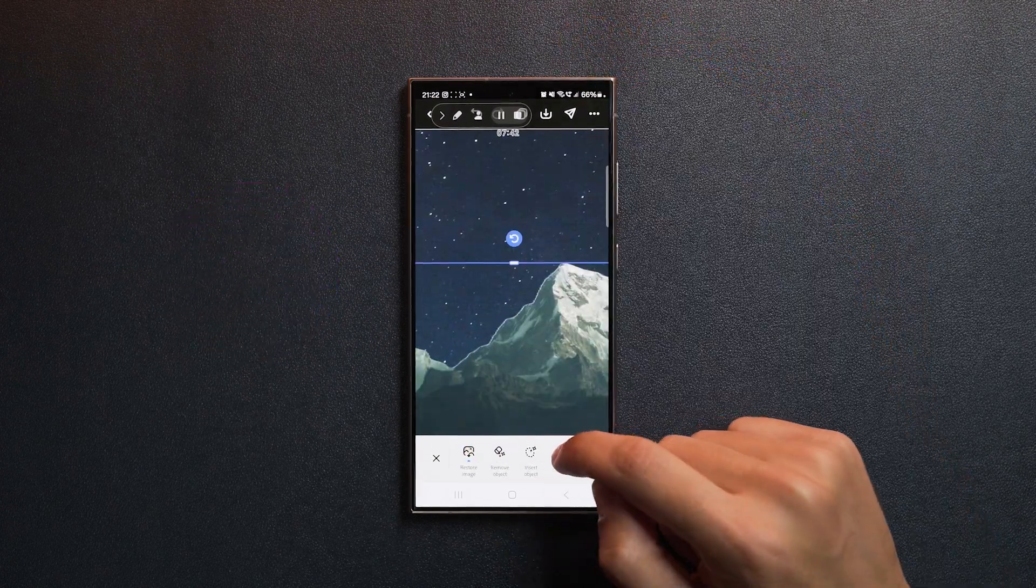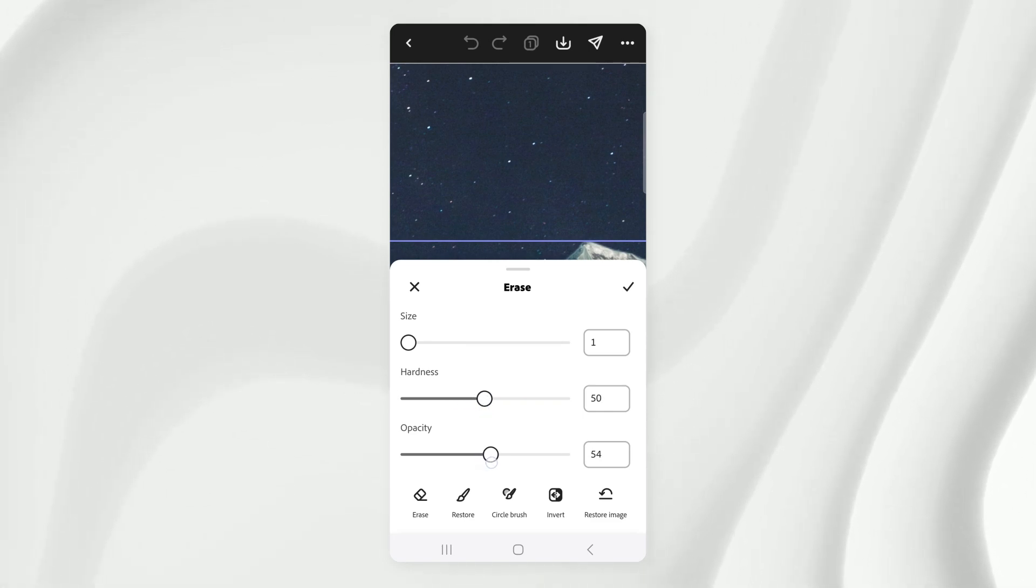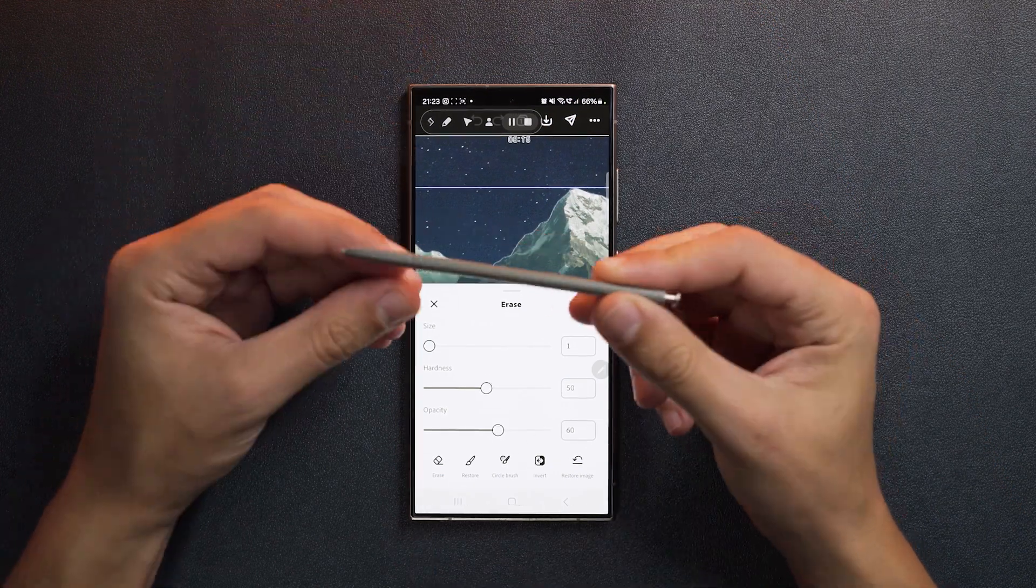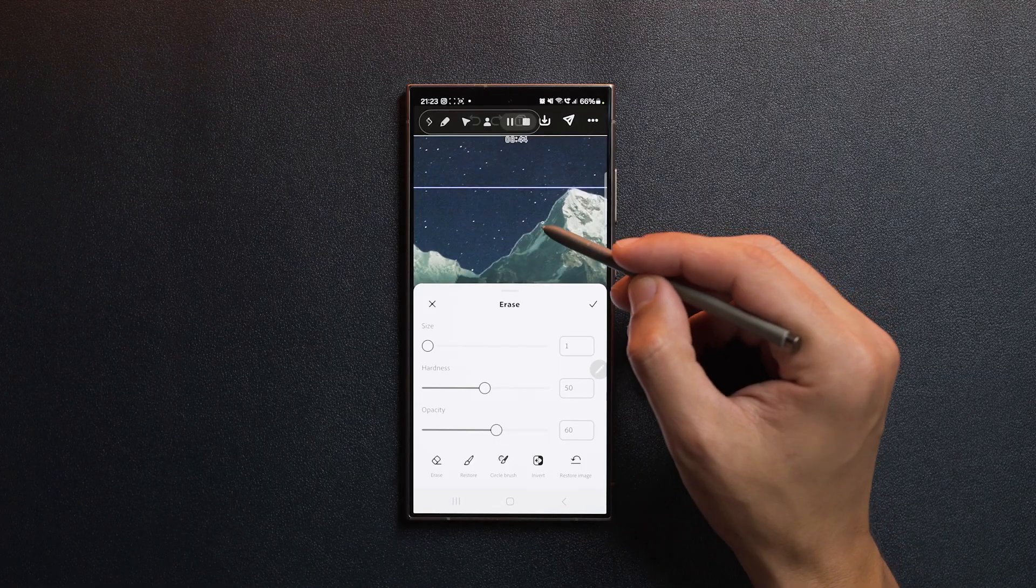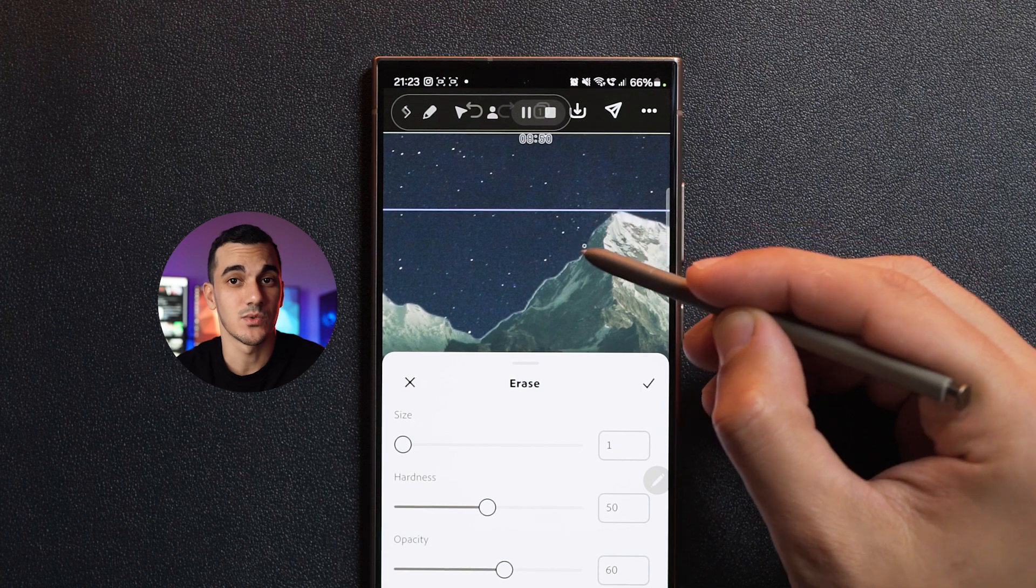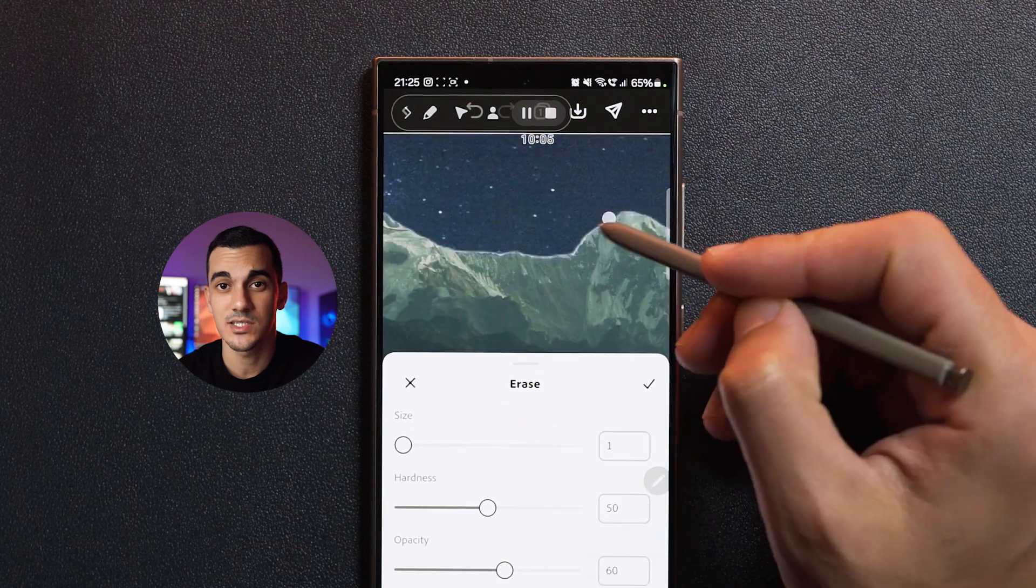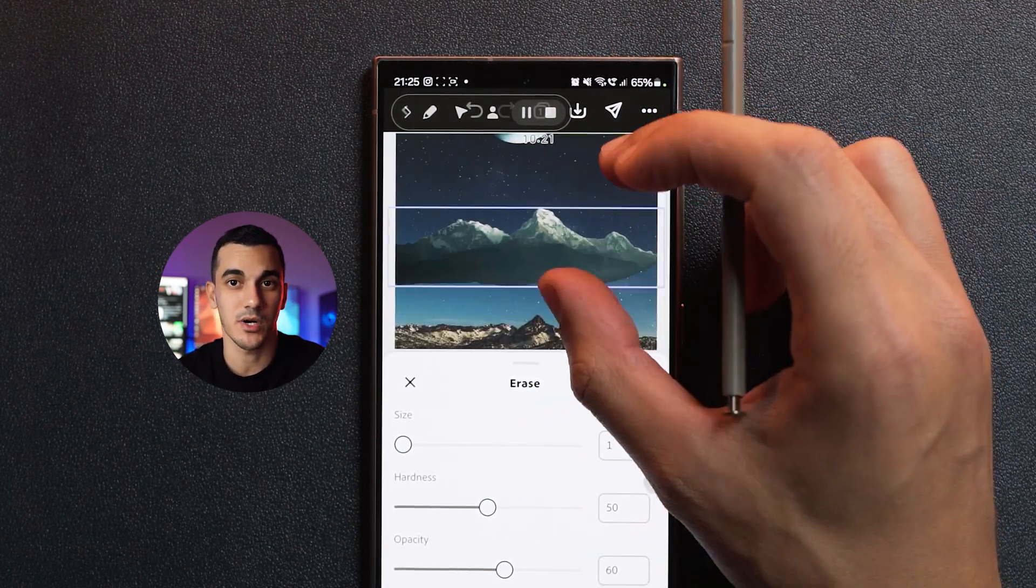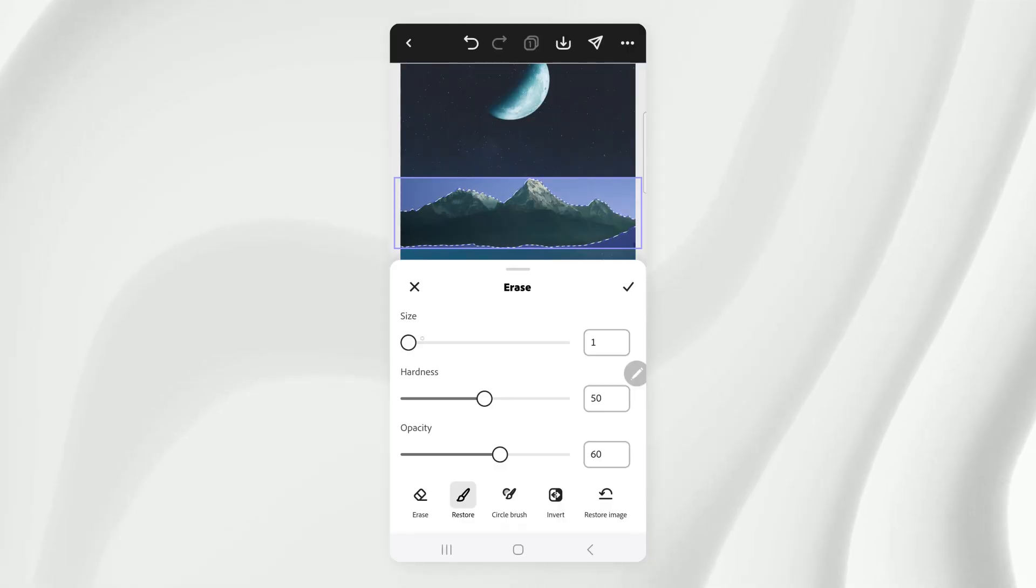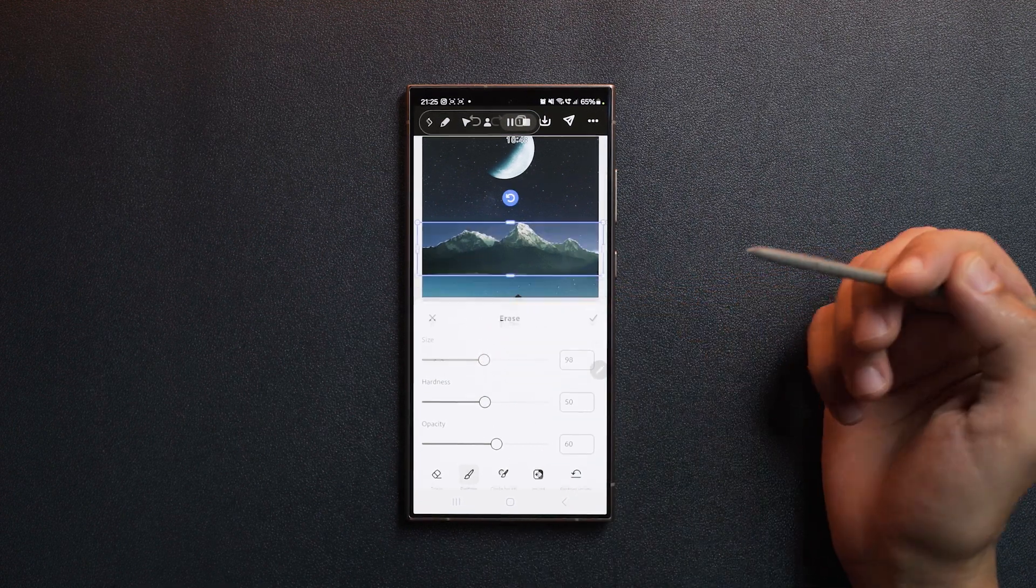Select the eraser, bring the size all the way down, set the hardness to around 50 and set the opacity to 60%. And to erase this fine edge, it helps if you use a pen. I'm using the pen that comes with my Galaxy S24 Ultra to slowly brush out the white edge. Now, although this part takes really long, it's really important if you want to get a professional result. So make sure you take your time with this step. If you go too far with the eraser or want to restore parts of the image, you can go to restore, adjust the brush size and paint over the area that you want to bring back and then hit confirm.